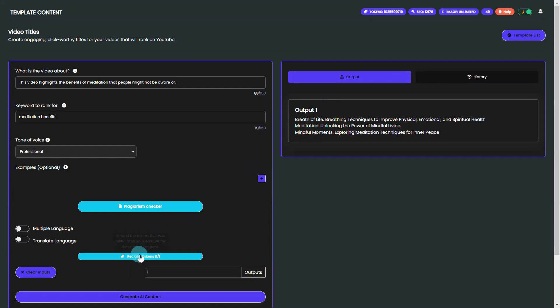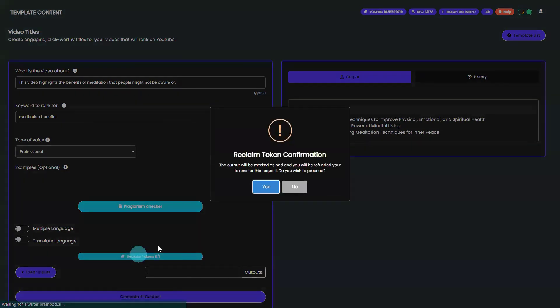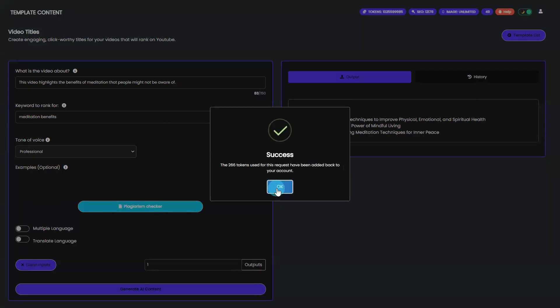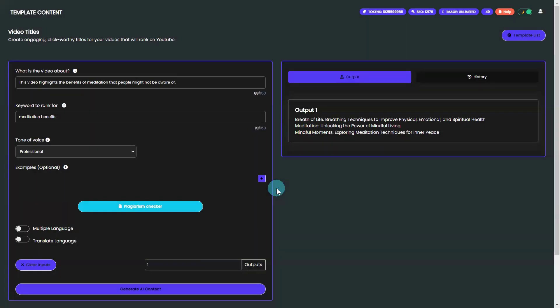If you ever get a result you do not like, you can use the Reclaim Token feature to reclaim your tokens and not be charged for that output.